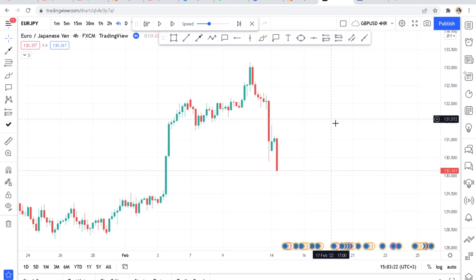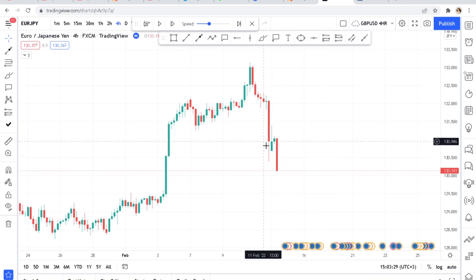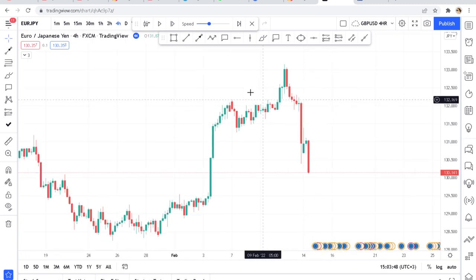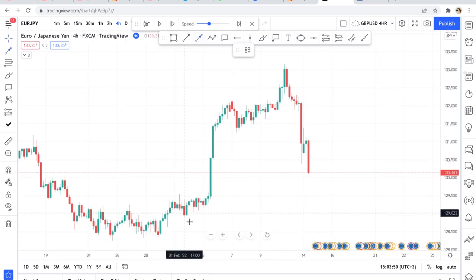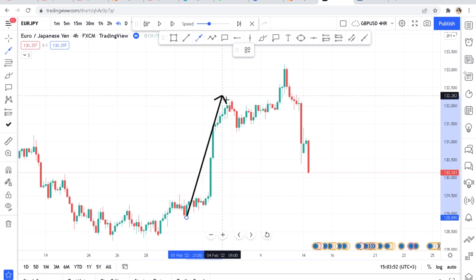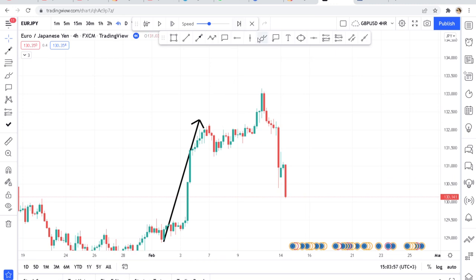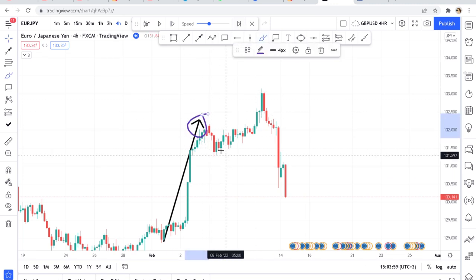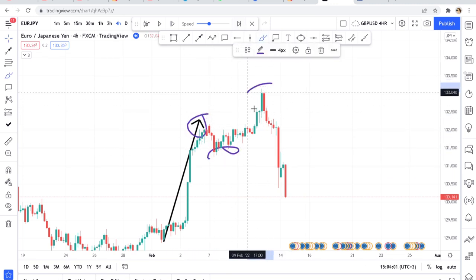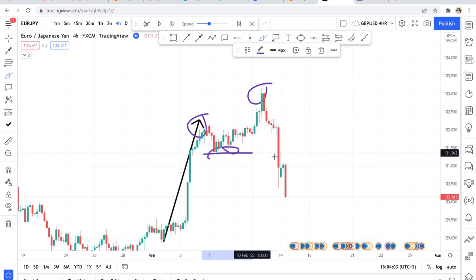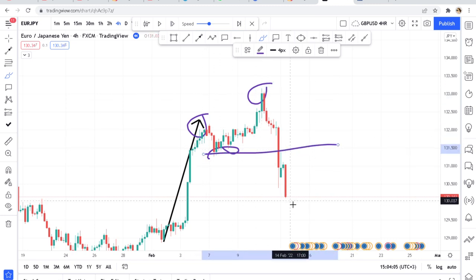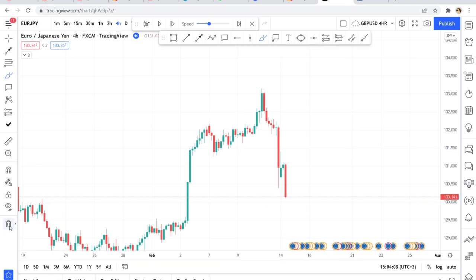First of all you need to analyze the chart. We can see that the buyers have been controlling this market, making higher highs and higher lows. We can see these high highs and then we have another high high, but now when it comes here the law has been broken, creating a lower low.